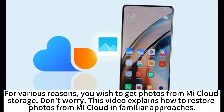For various reasons, you may wish to get photos from MeCloud storage. Don't worry — this video explains how to restore photos from MeCloud using familiar approaches.